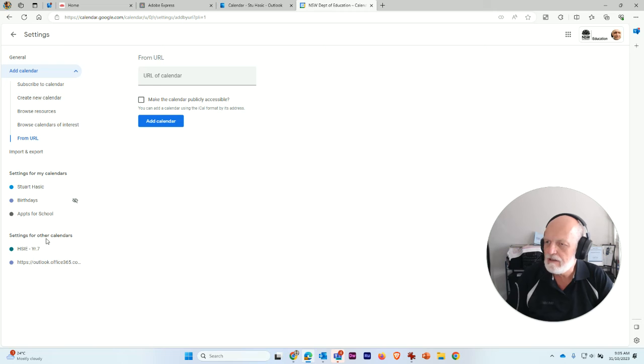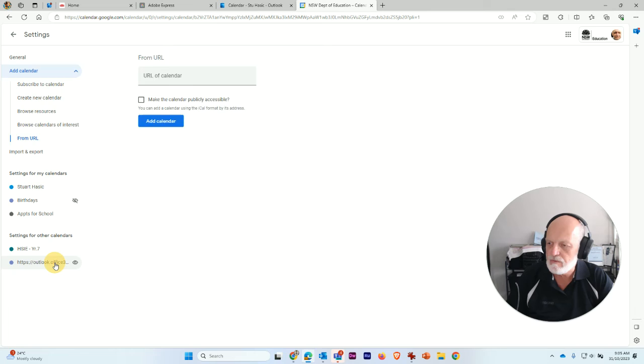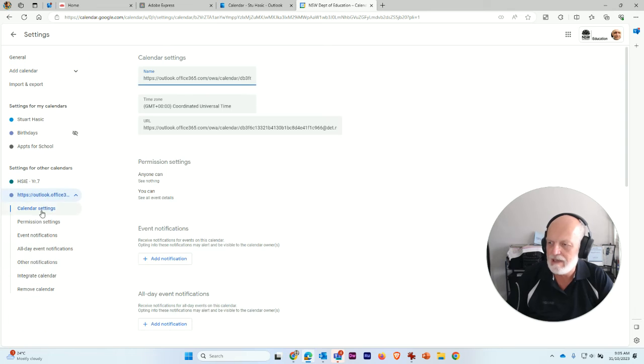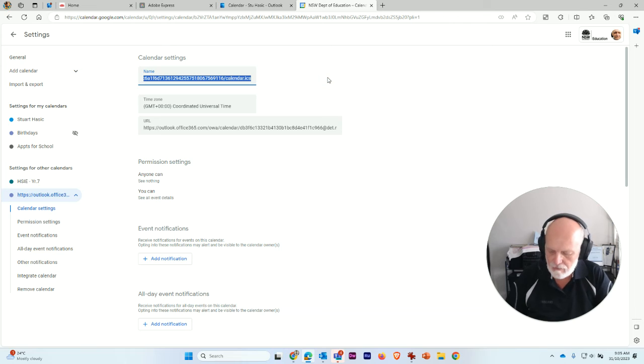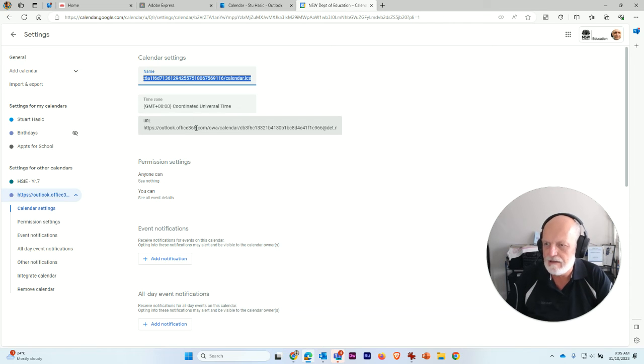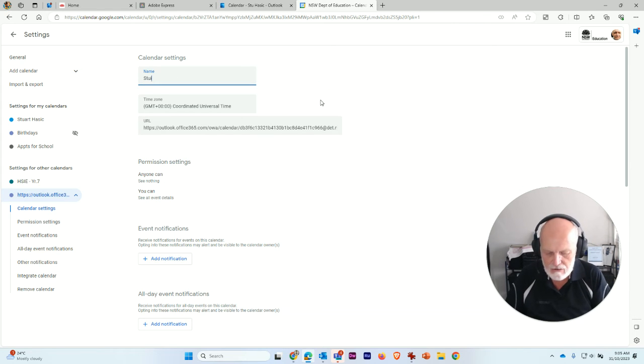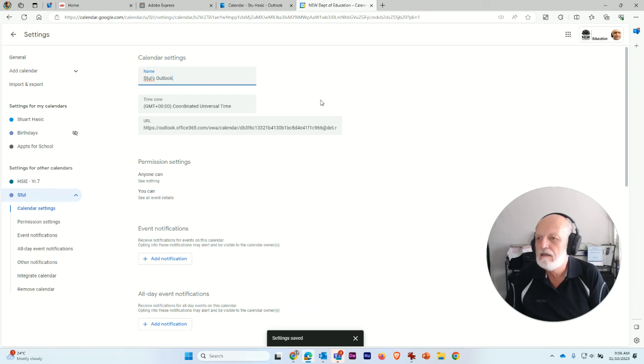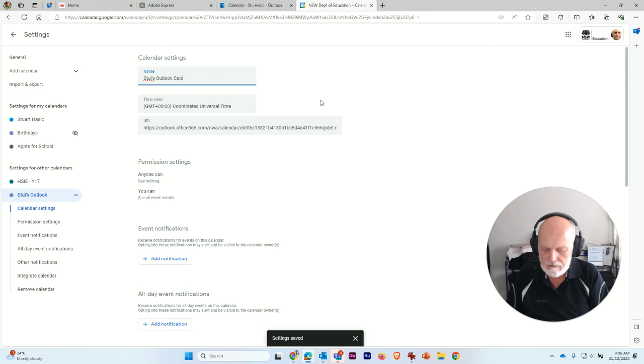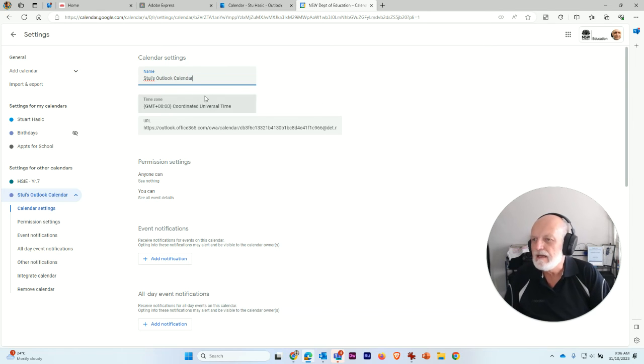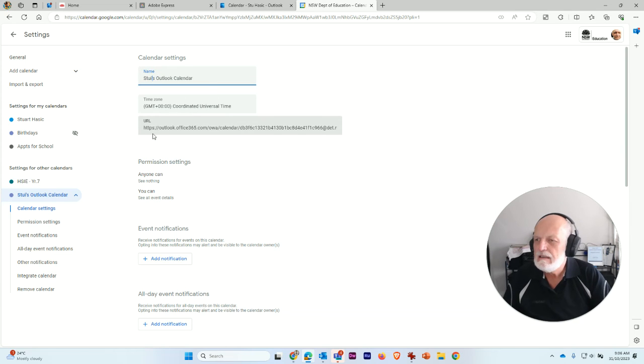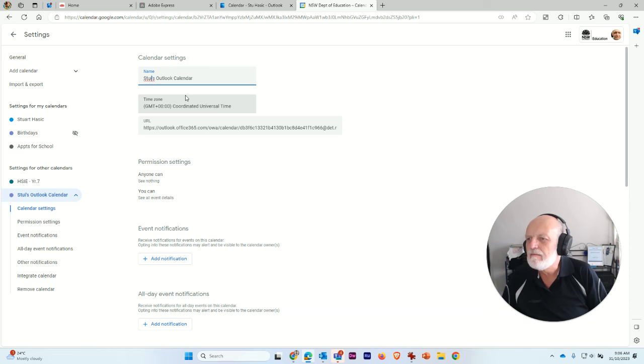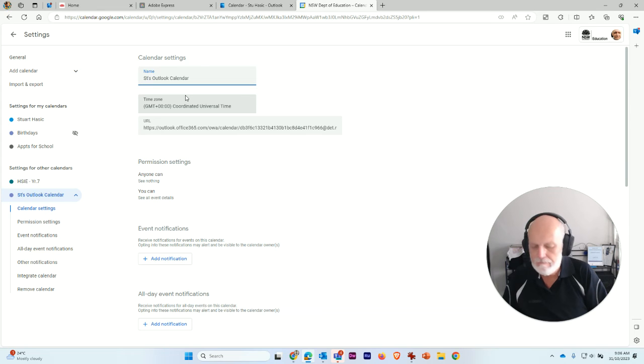Now, the other thing you'll notice here is settings for other calendars. And it's got one here called outlook.office, which is the one that I just created. If I click on this, I can actually rename it to something more useful. So I can get rid of all that there because that URL is down here. And what I can type in is Stew's Outlook calendar. So that now says Stew's Outlook calendar. I think I typed that right.